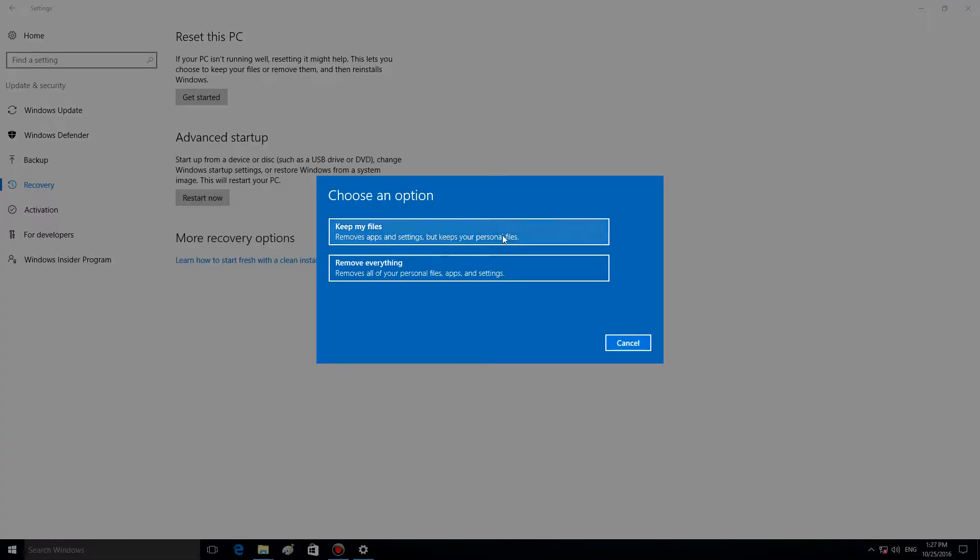You can choose between the options Keep my files or Remove everything. If you use the first one, Keep my files, the system will keep documents and other user files. However, all applications will be deleted, and you will have to reinstall them.